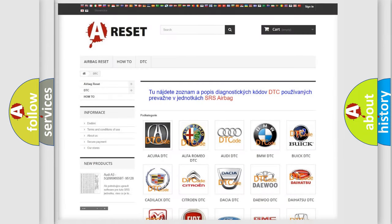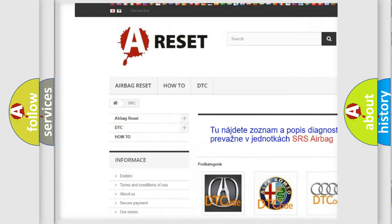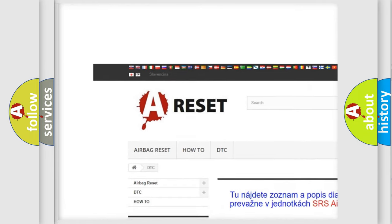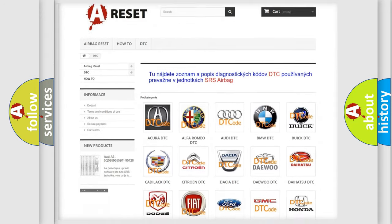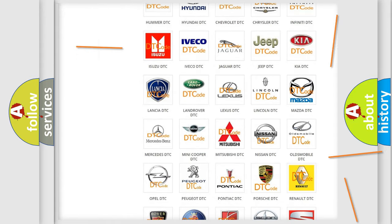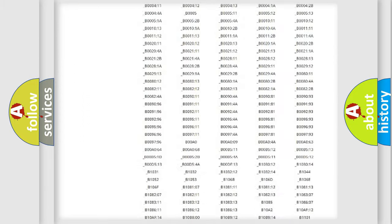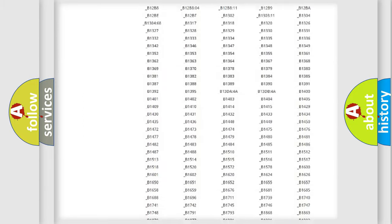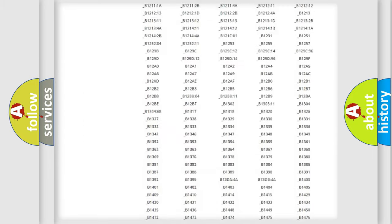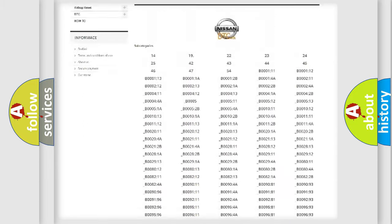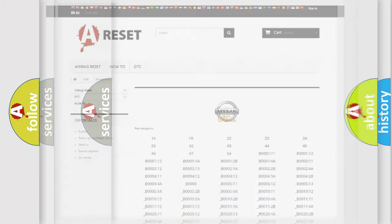Our website airbagreset.sk produces useful videos for you. You don't have to go through the OBD2 protocol anymore to troubleshoot any car breakdown. You will find all diagnostic codes for ignition vehicles and many other useful things.